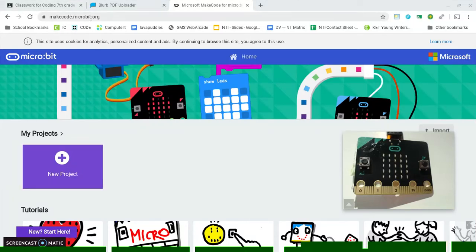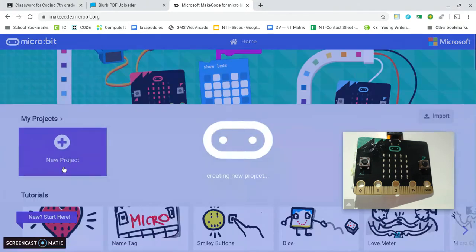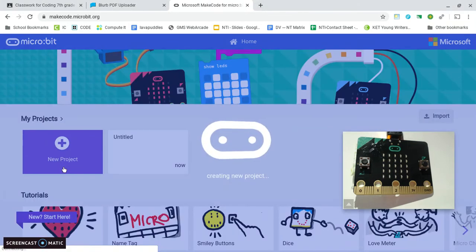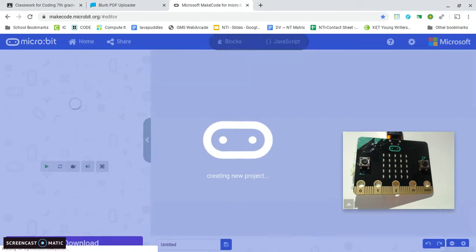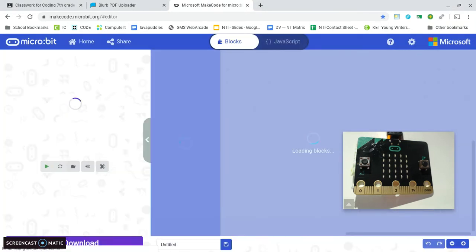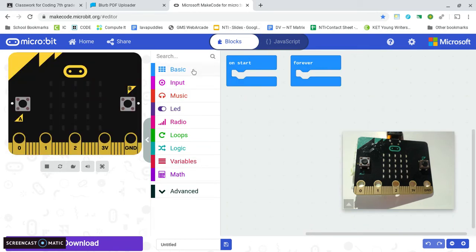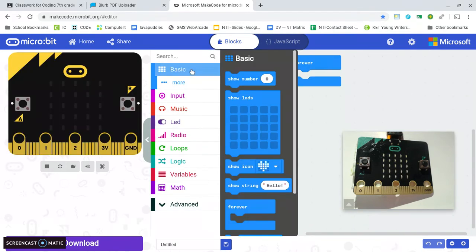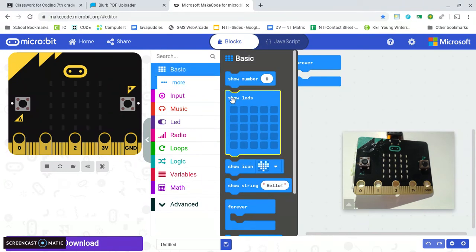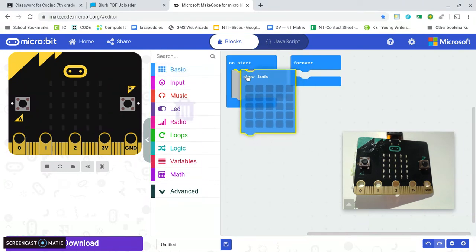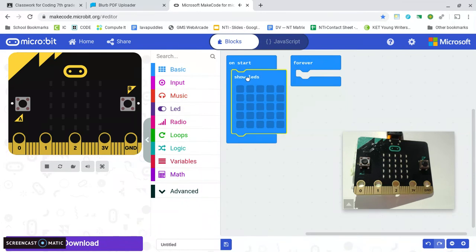So here I am at makecode.microbit.org and I'm plugged in. The first thing you'll see is an on start and a forever, and you can drag any of these things in here just like that and then you'll see them pop up over here.